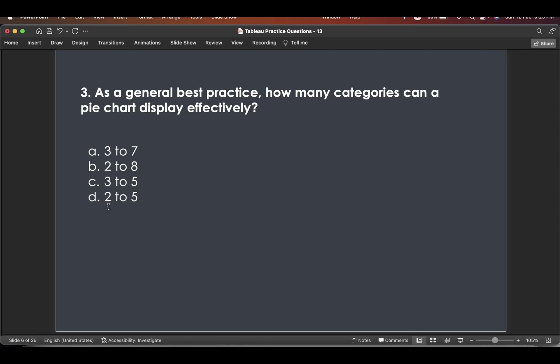And in B and D, if you see the last, I mean the highest range, one is five and one is eight. So normally, normally it's not a good practice to have more than six. So two to six is an ideal case for displaying categories in a pie chart. So eight is on a higher side. So that's why the answer will be two to five.